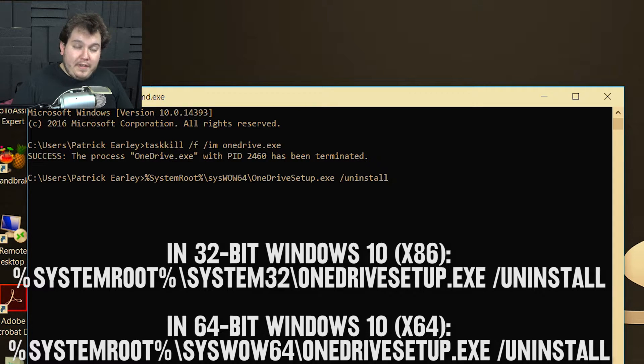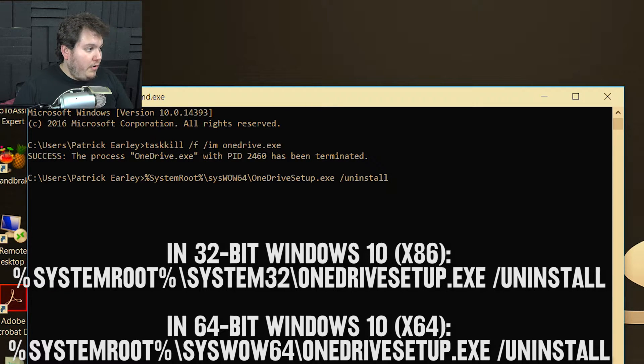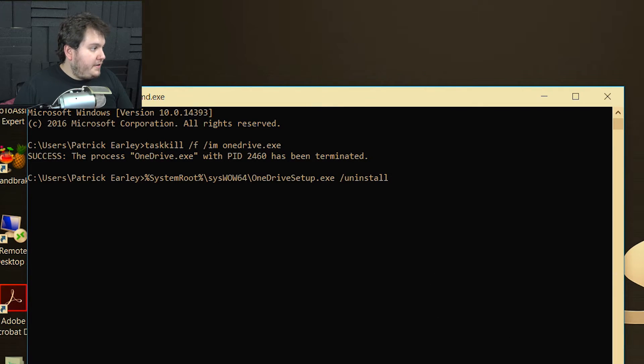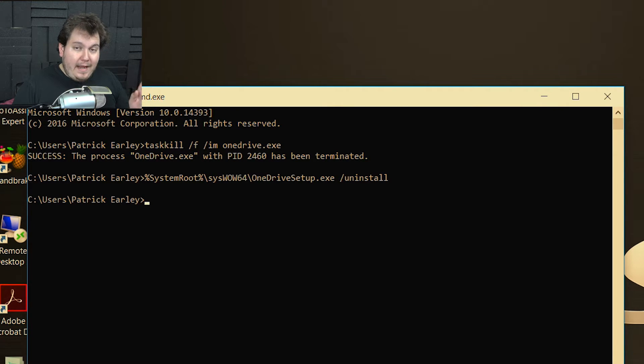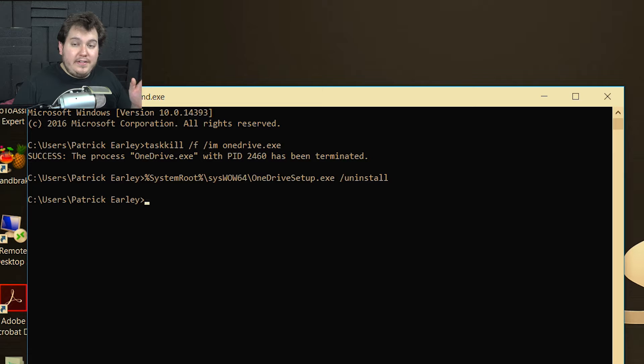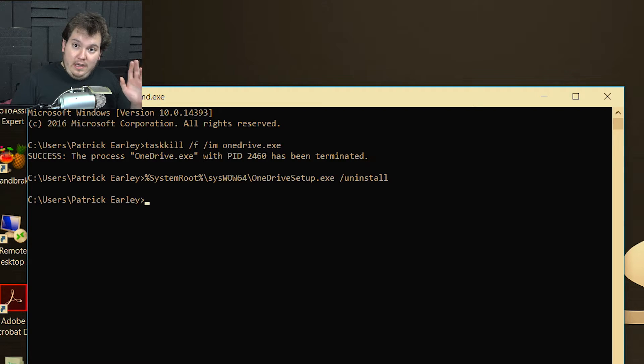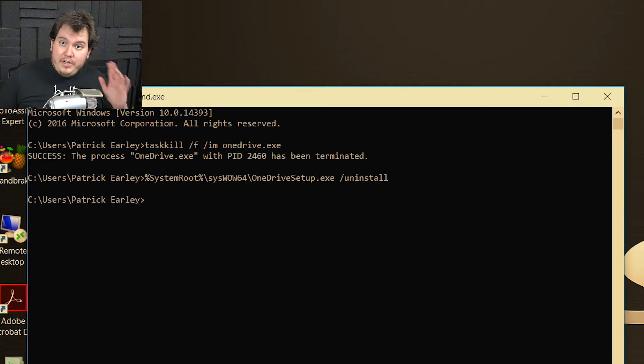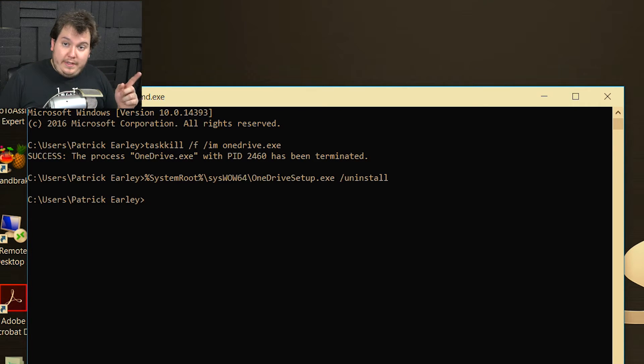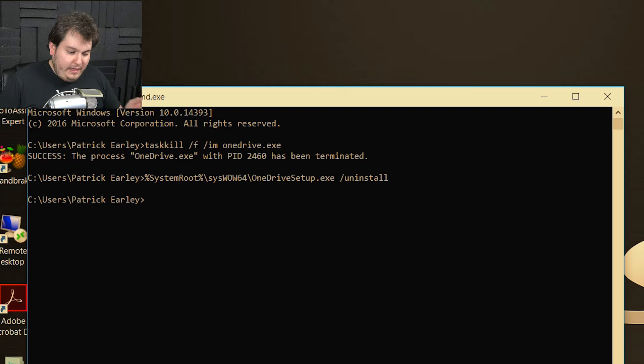All right. So once you have the command in your command prompt, you're going to go ahead and hit enter. And then you'll see here that it looks like nothing happened. But really what ended up happening is it just ran the uninstall command and it uninstalled OneDrive. So if you restart your computer, which I'm going to do right now, I'm going to restart my computer and I'm going to show you real quickly that this has been completely uninstalled. So I'll be right back.